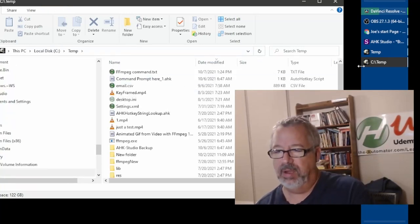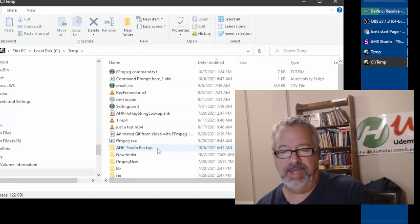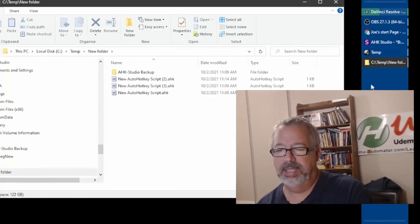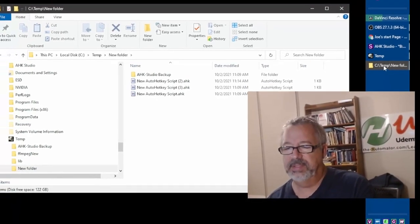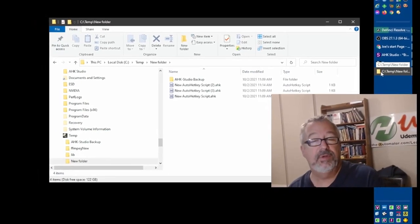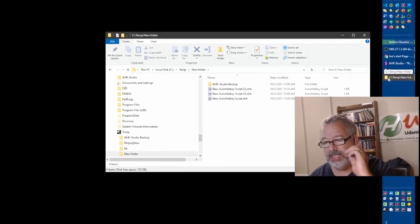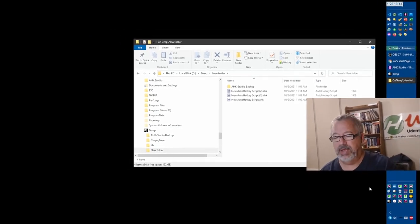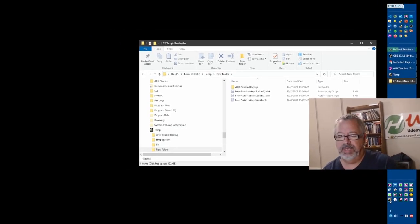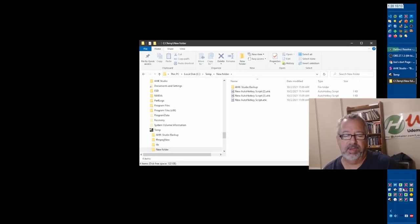Notice here also we have this skull icon. Now if I was on a different folder, it's just going to have this default folder. And what I like to do is - unfortunately, if you just change the shortcut to it, that doesn't work.